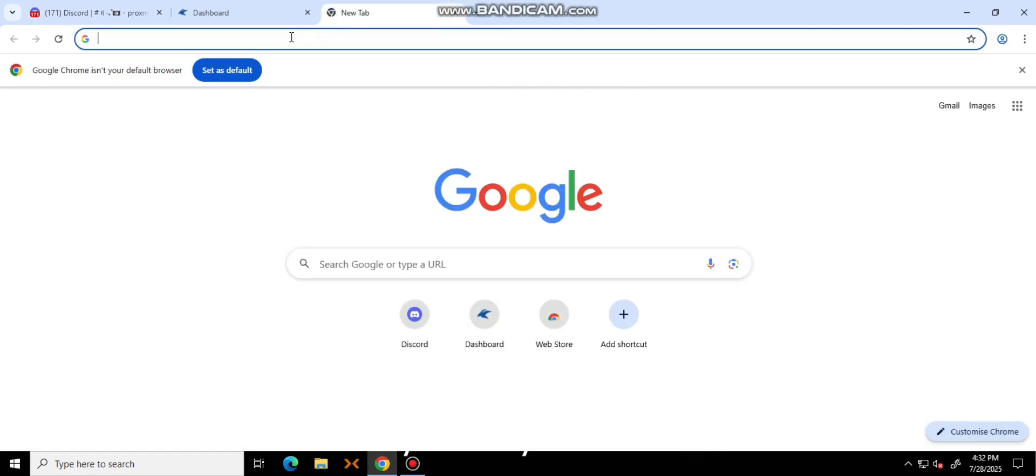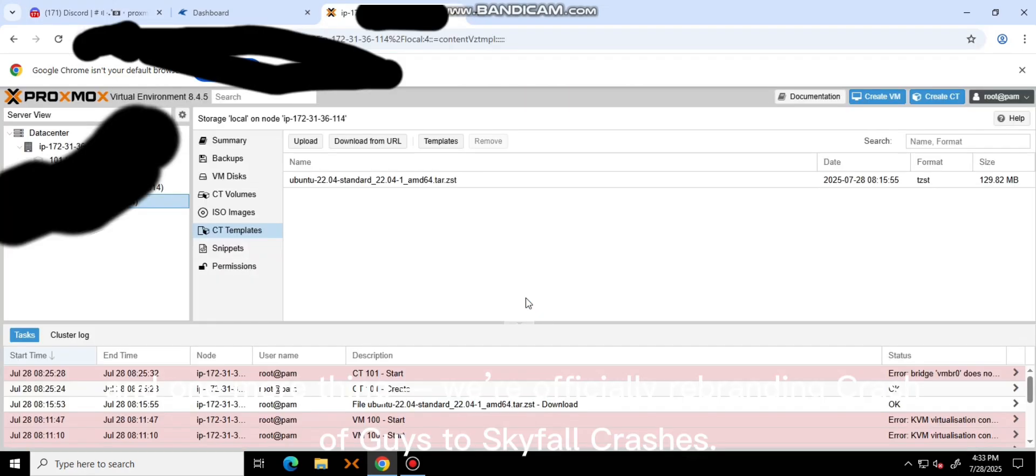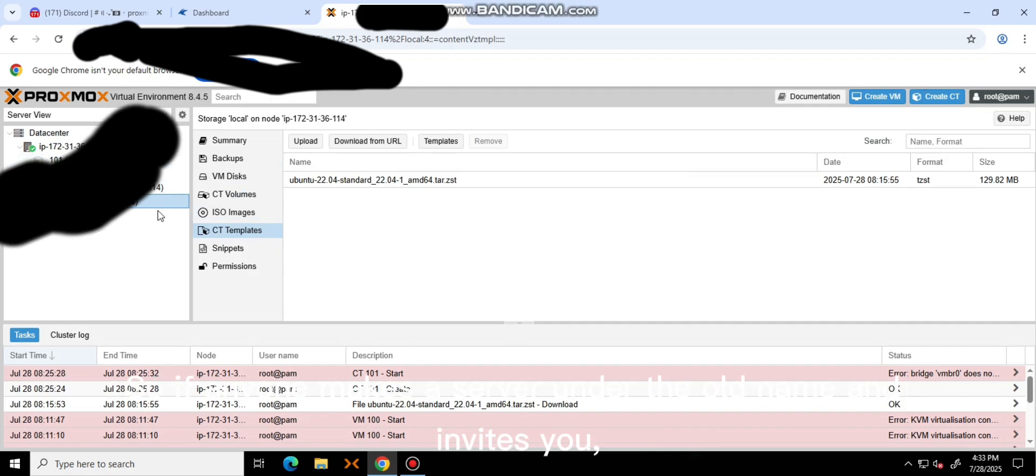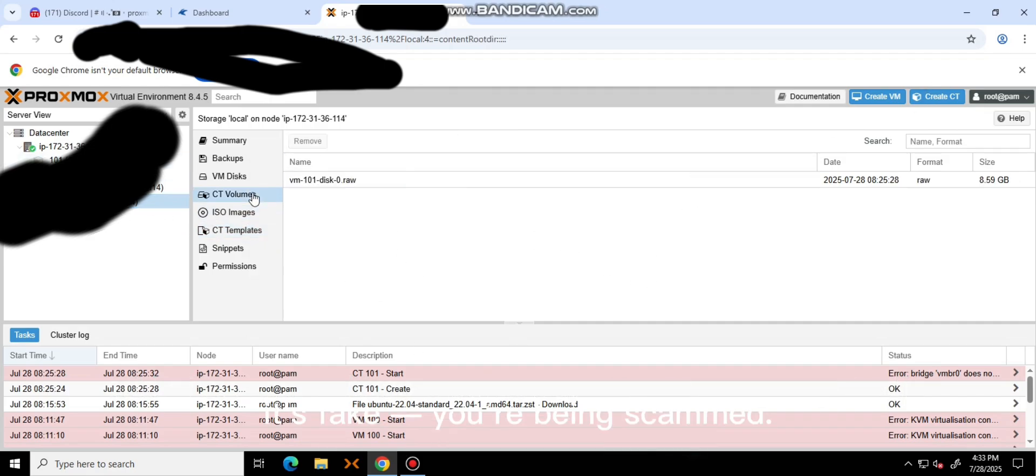Oh, and one more thing. We are officially rebranding Crash of Guys to Skyfall Crashers. So if anyone makes a server under the old name, it's fake. You're being scammed. Be careful and stay safe.